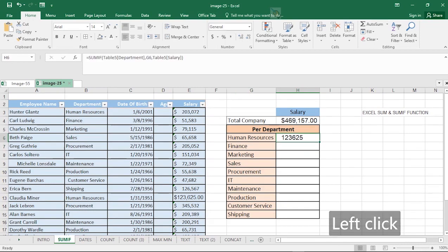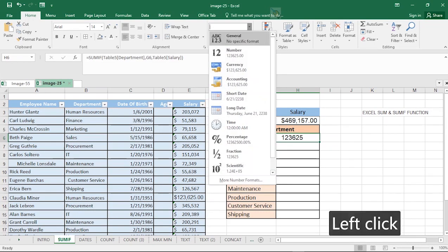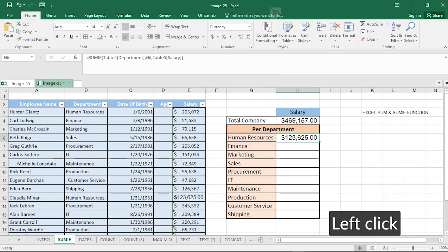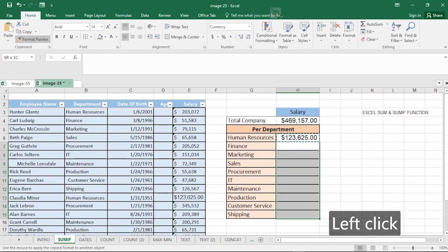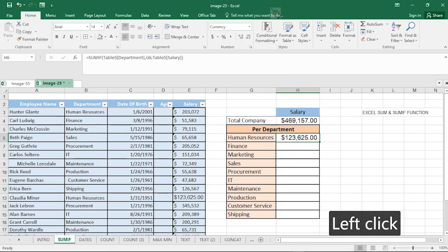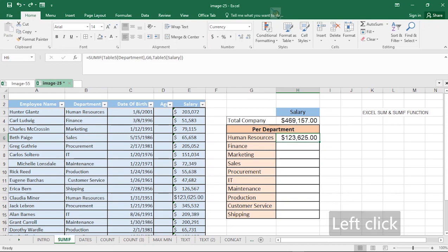Format the result as currency. Then use Format Painter to format the remaining cells as currency as well. Having gotten the first result, you can go ahead to replicate the formula down to get the values for the other departments.